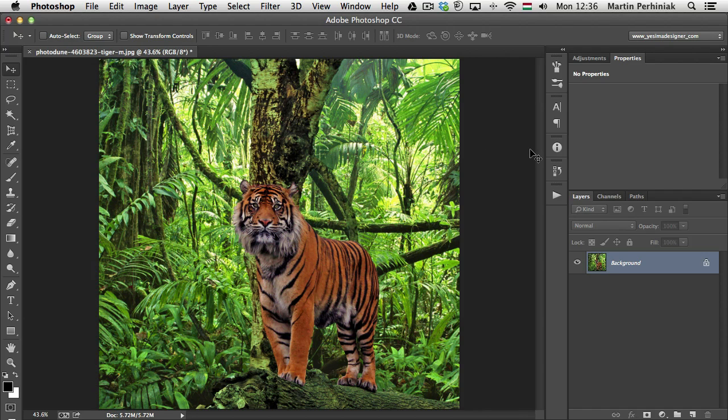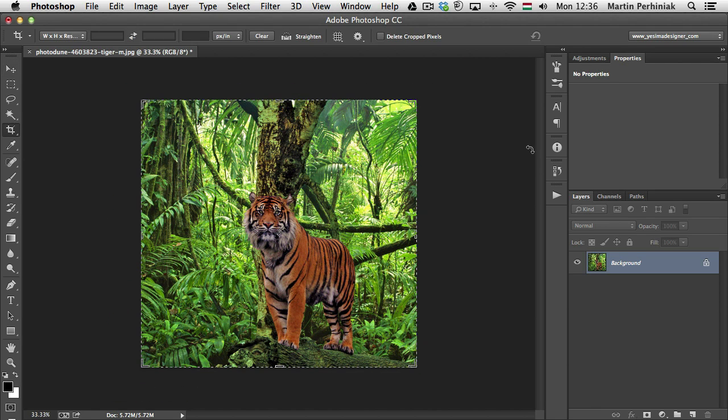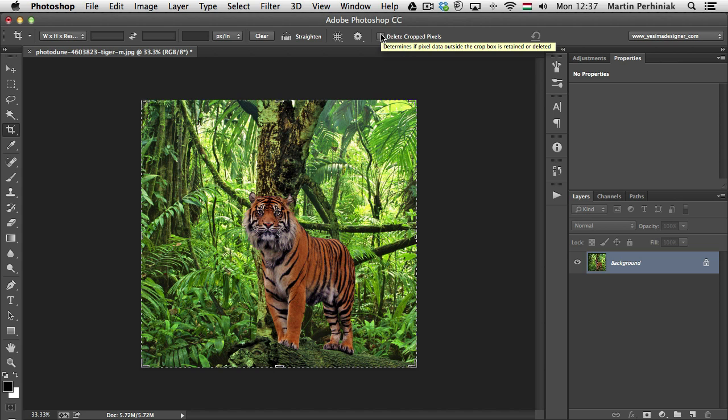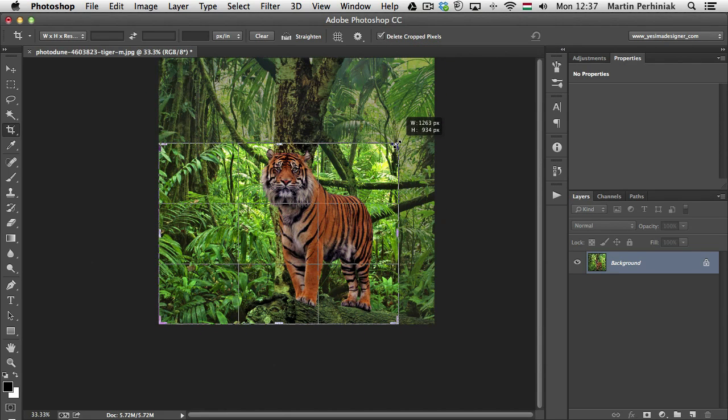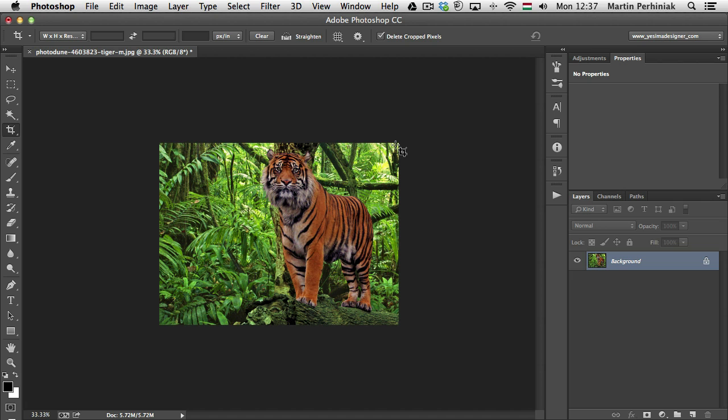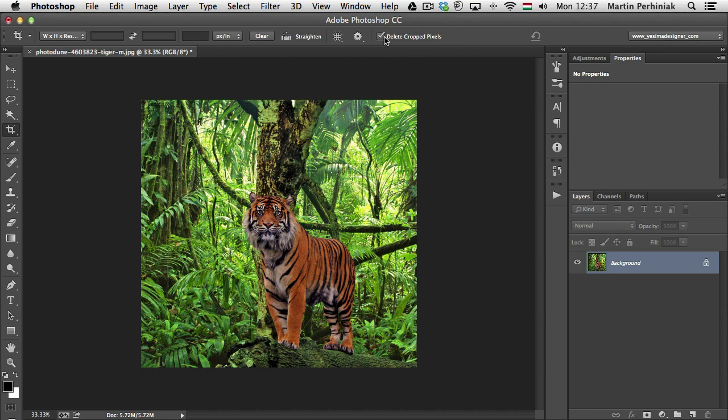There are several ways of doing non-destructive cropping. First of all, probably the easiest one is to make sure you uncheck the delete crop pixels. If that's turned on and then you create a crop and accept that crop, that will get rid of completely the cropped areas in your image. So it's better not to have that on.